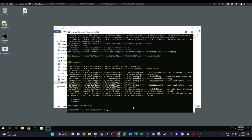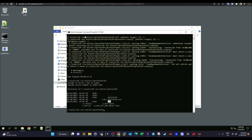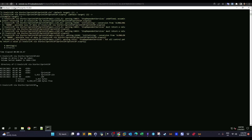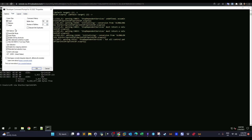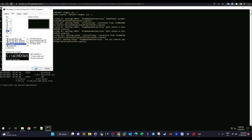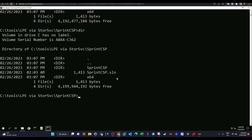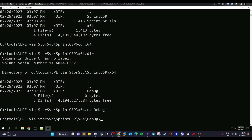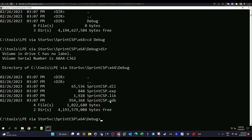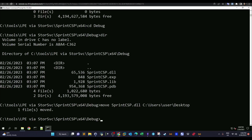After compilation, a new directory called x64 is created. We navigate into x64, then into debug, and move the compiled SprintCSP.dll to the desktop at C:\Users\user\Desktop. One file moved — that's good.